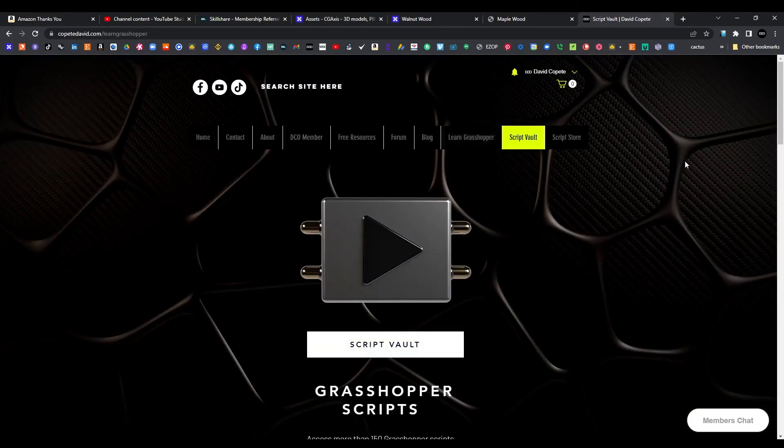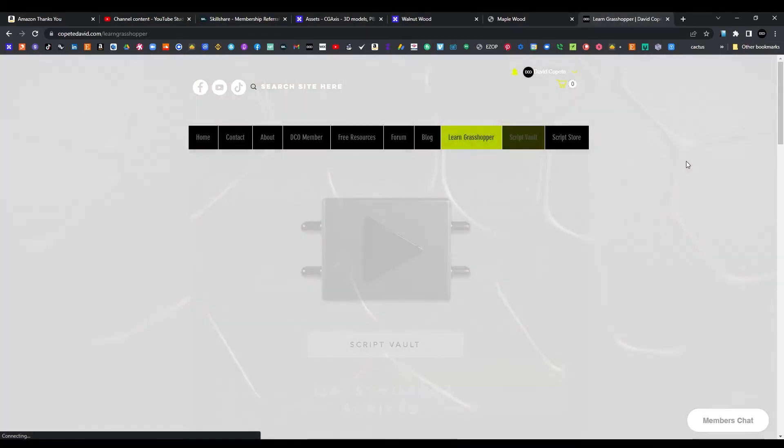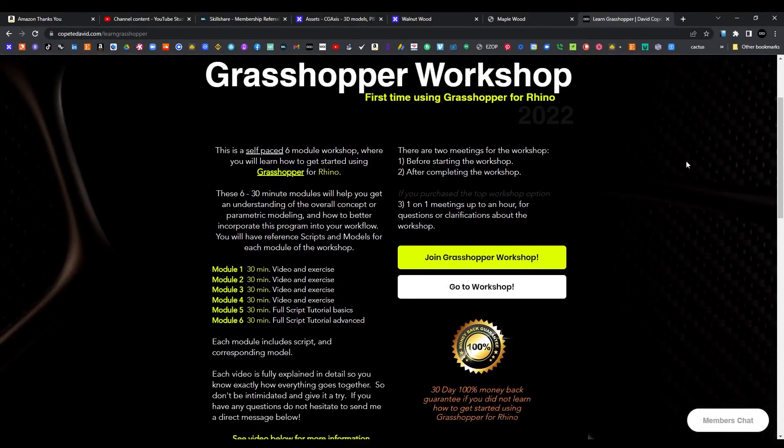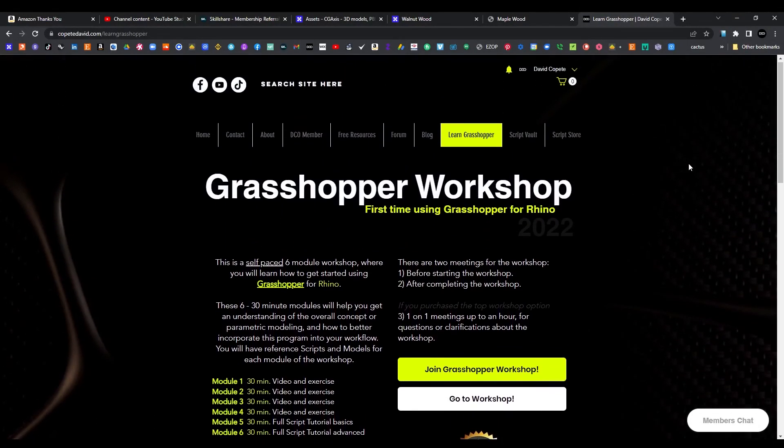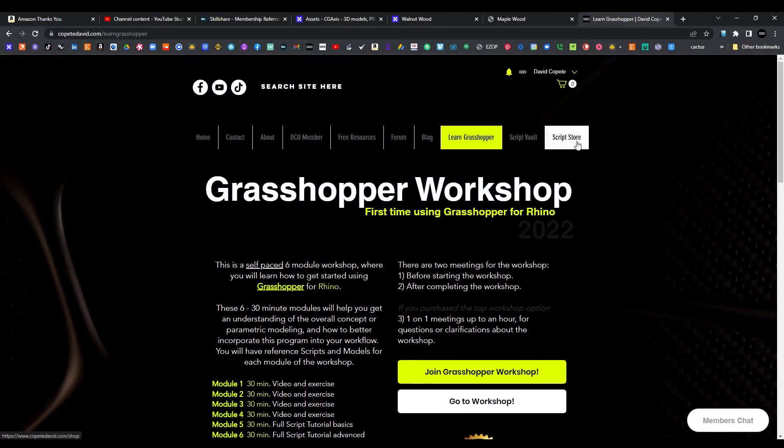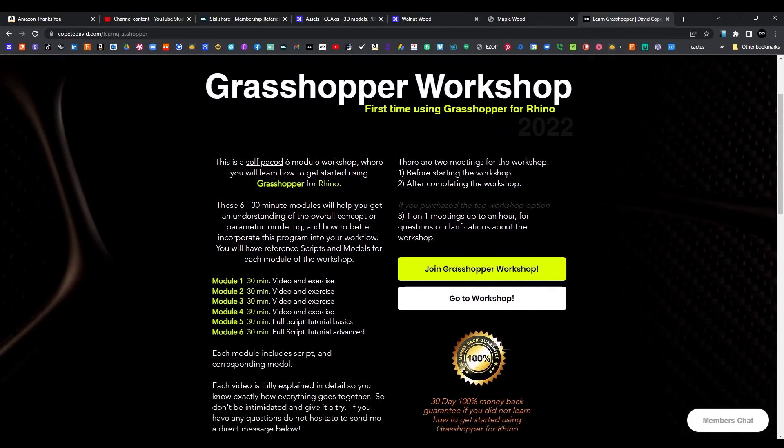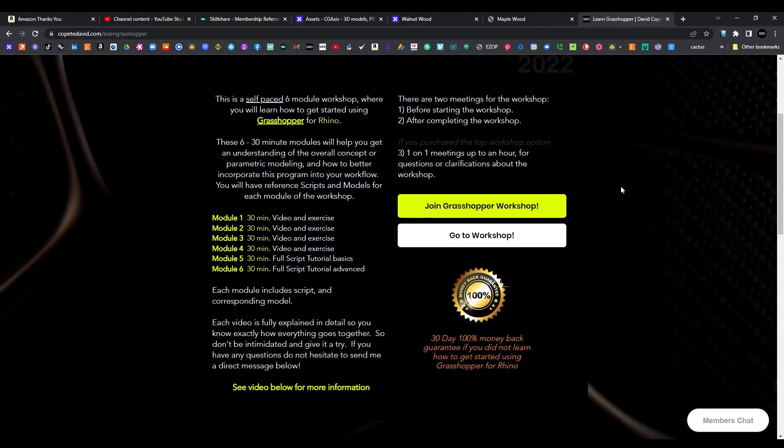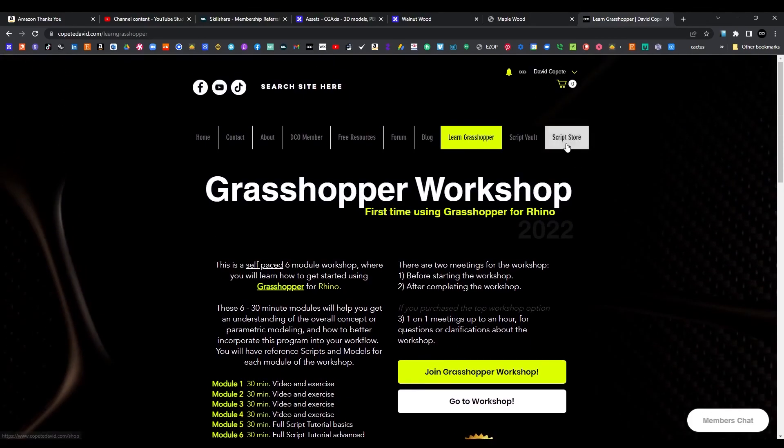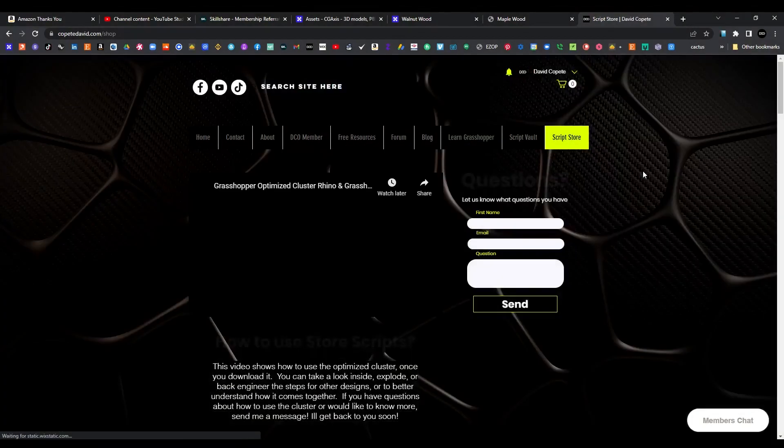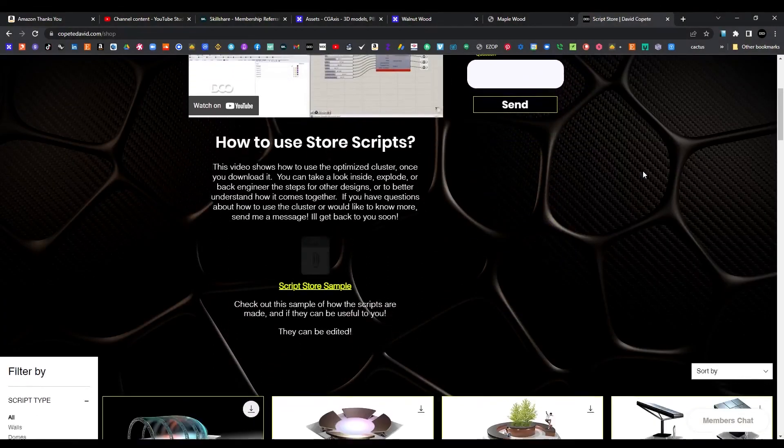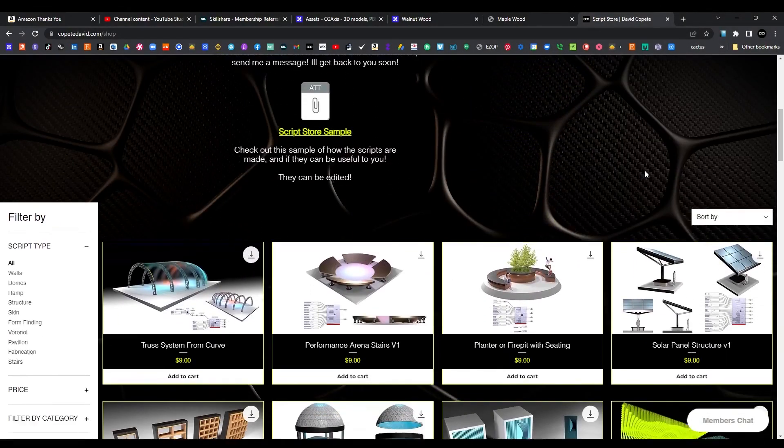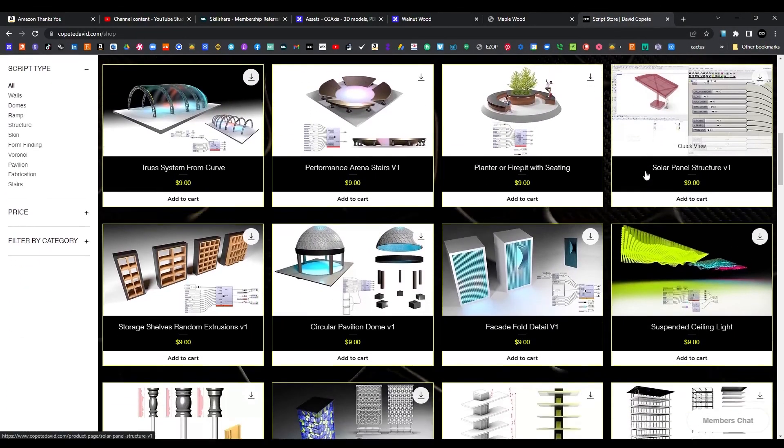You can get started using Grasshopper. I know Grasshopper is a bit intimidating at first, but once you get used to the mindset of how to use this program, it's actually a very useful program that you can use on many different applications. Thank you very much for being here and I hope to see you next time.